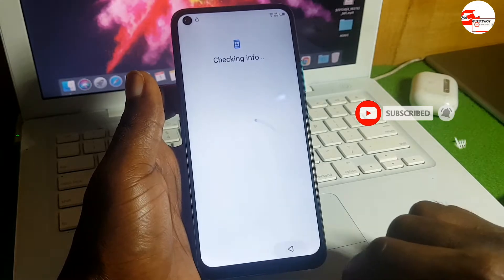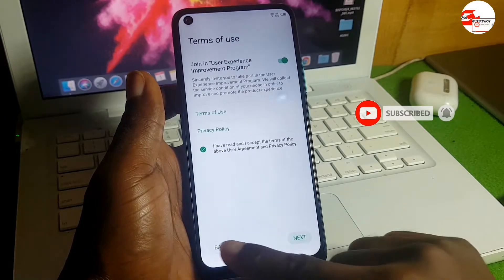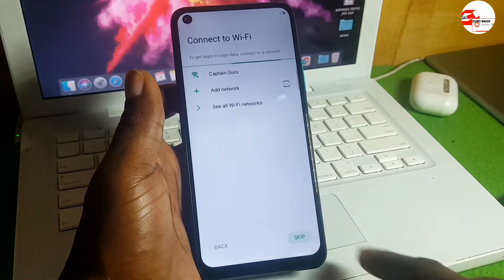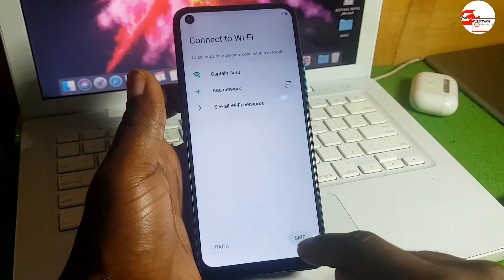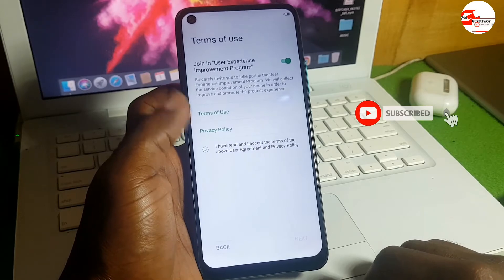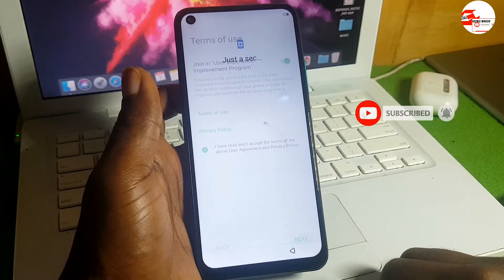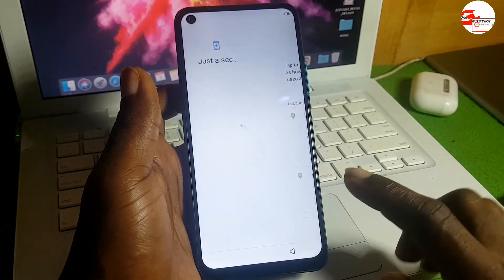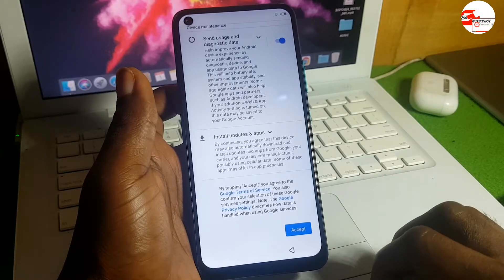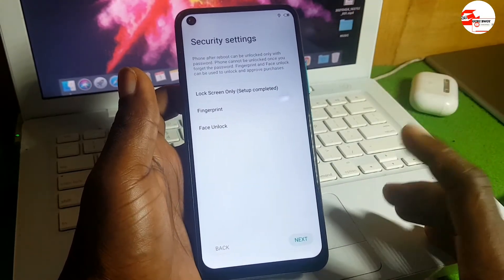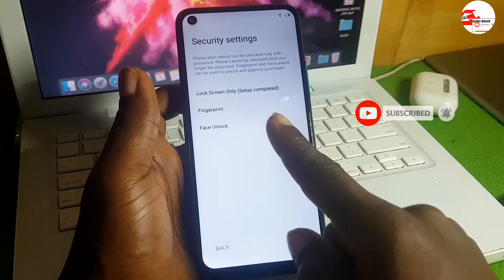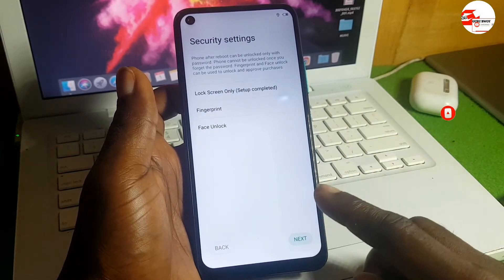It may prompt you to input the PIN again — just repeat the code. Now move back to the Wi-Fi menu and disconnect the Wi-Fi. You'll see a Skip option — we're going to set this device offline. Click Skip, accept the terms of usage, click Next. It's not asking us to input a Google account since we are doing this offline.